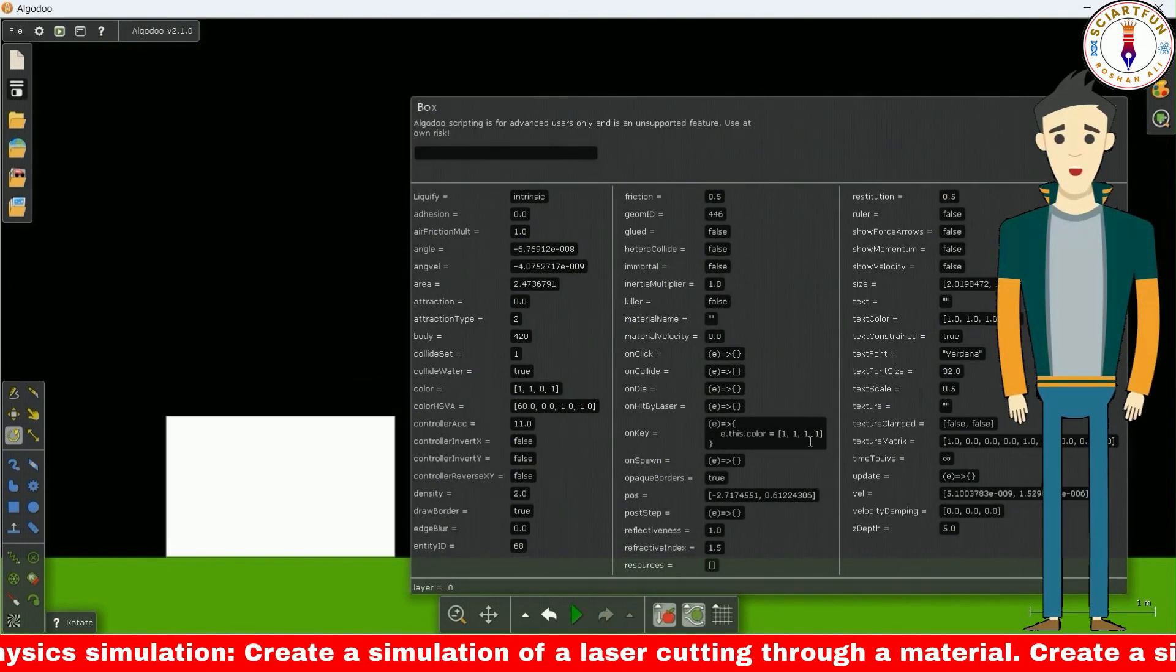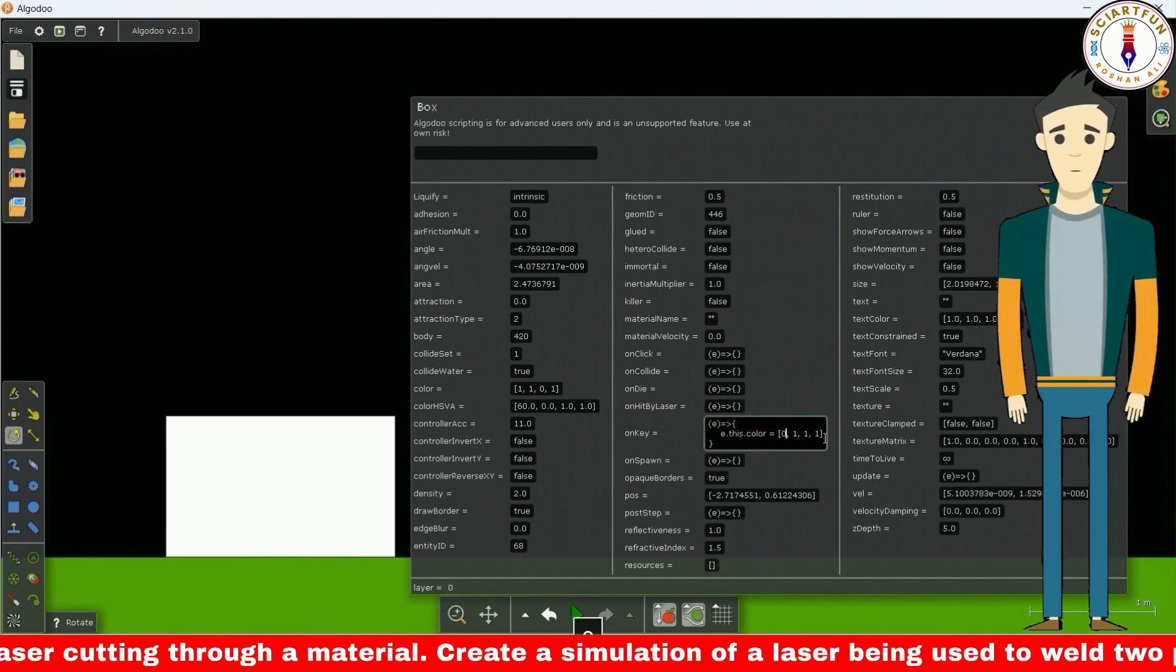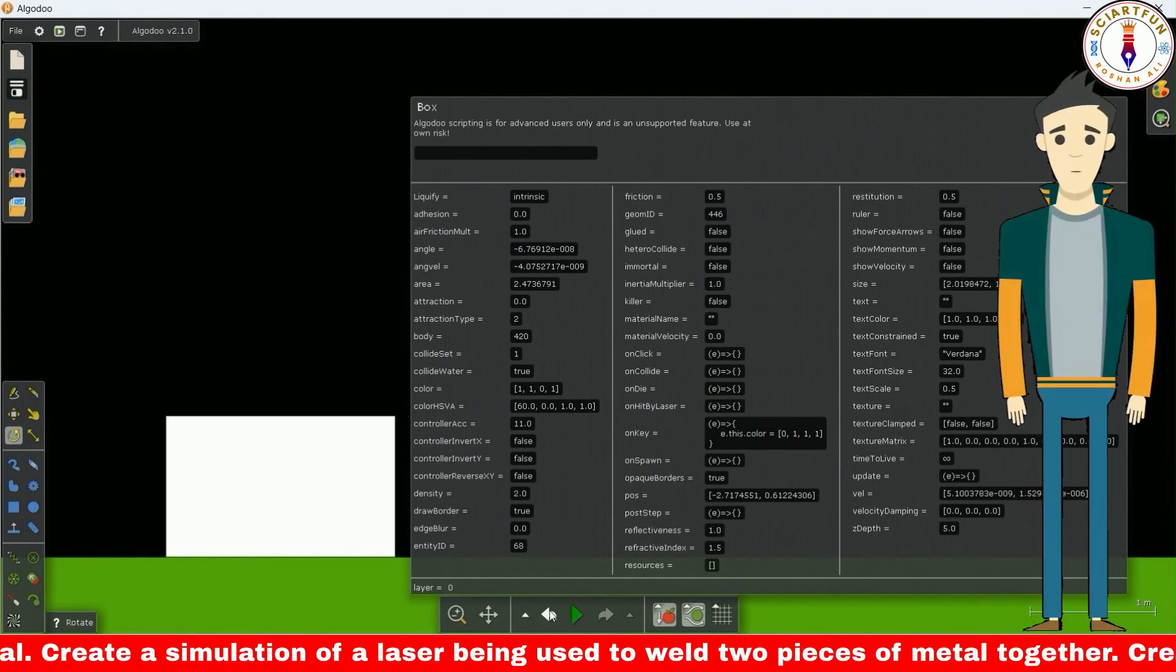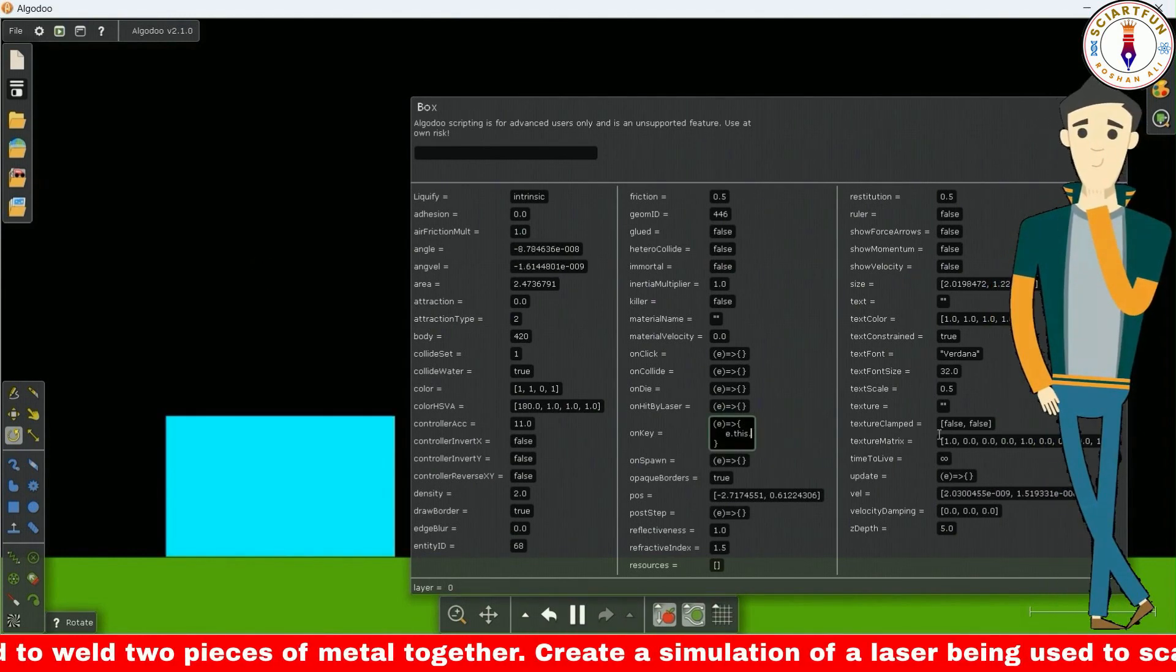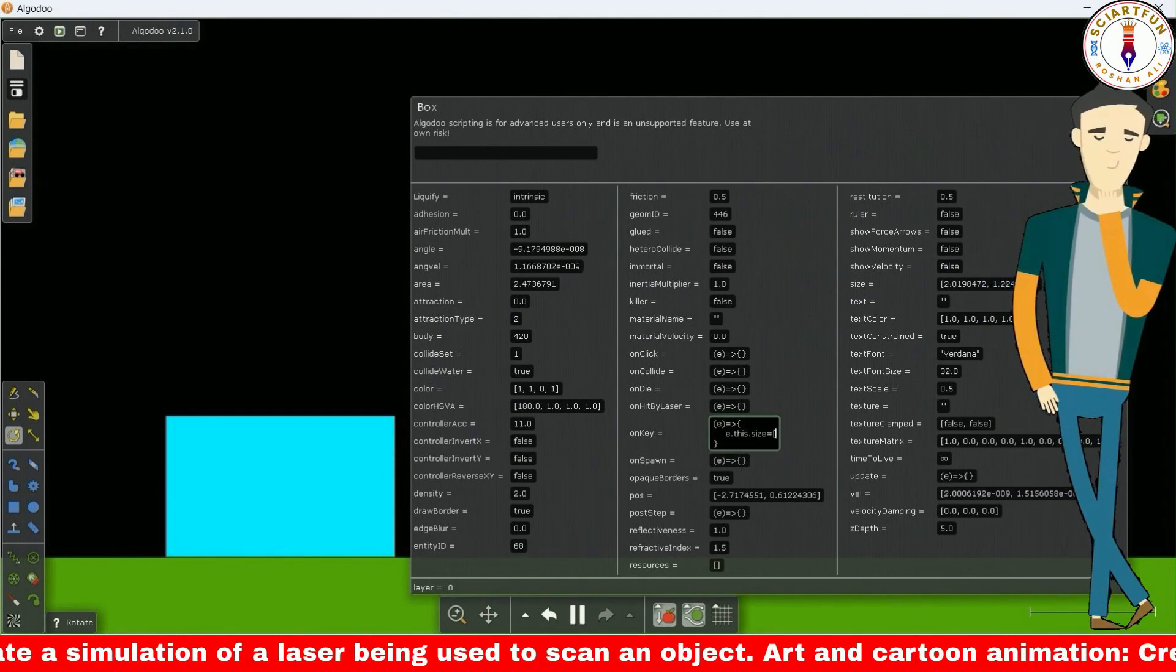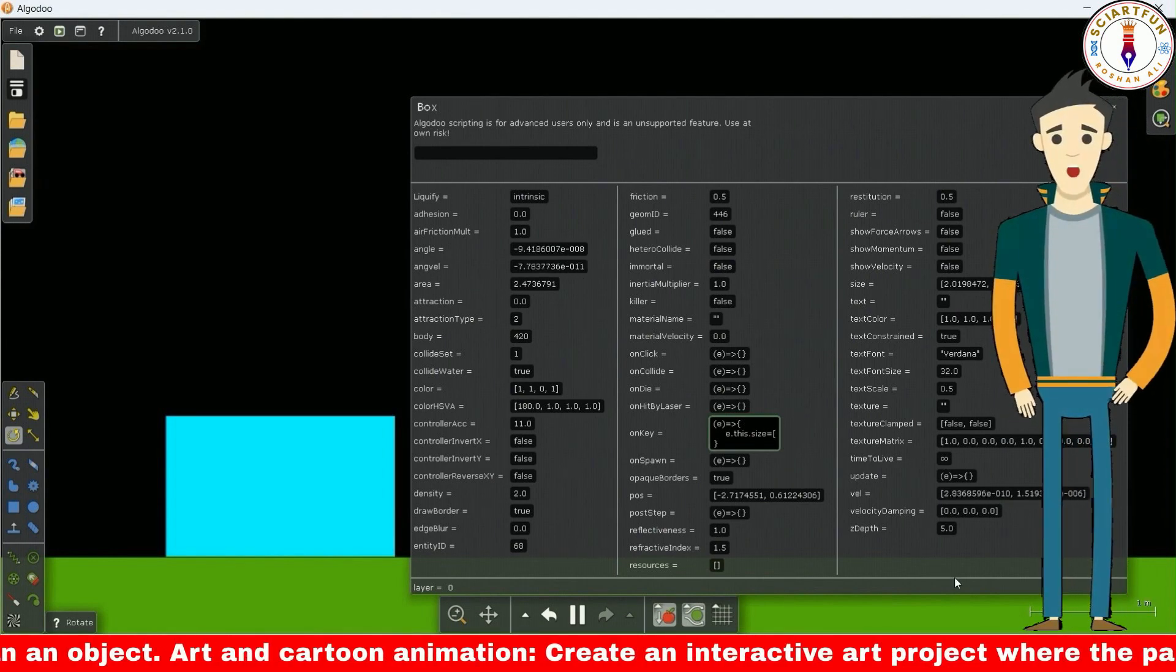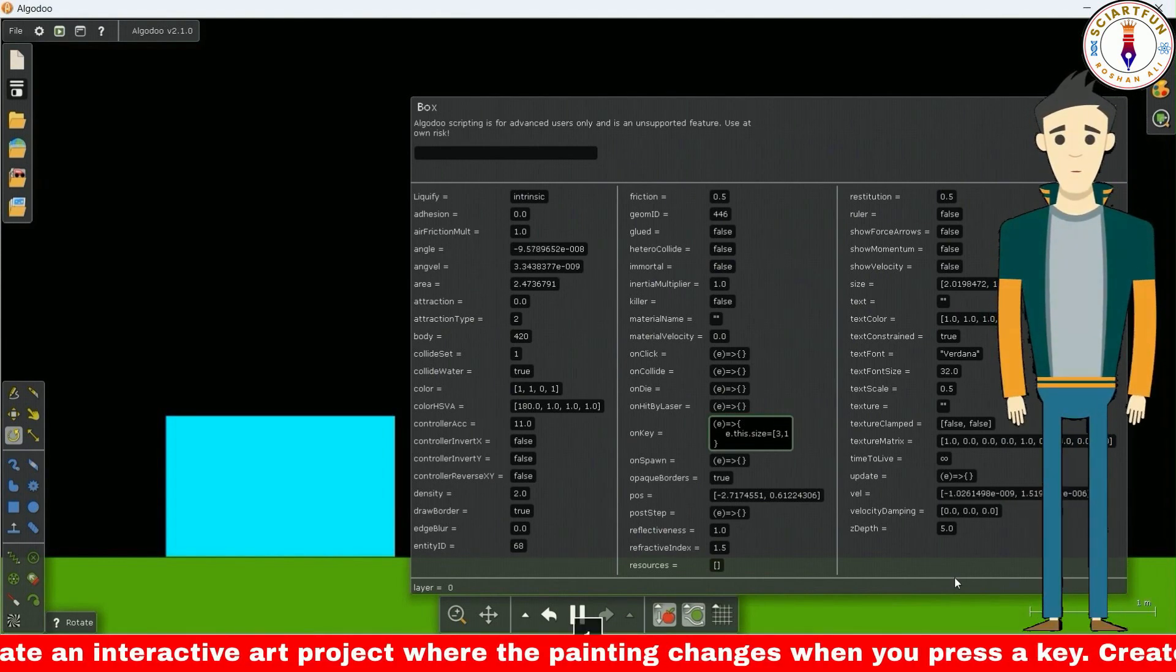You can try different values for colors and check their effect on the color. You can use the keyboard to change the size of the object.